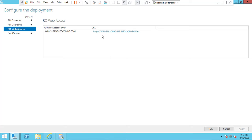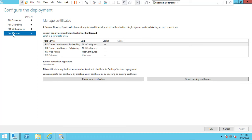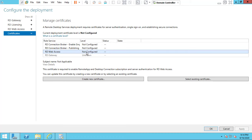This is the URL — you can provide this URL to your users and they will access it to connect to your remote applications. Go to User Certification. We don't have any certification yet, so we are going to configure the certification.